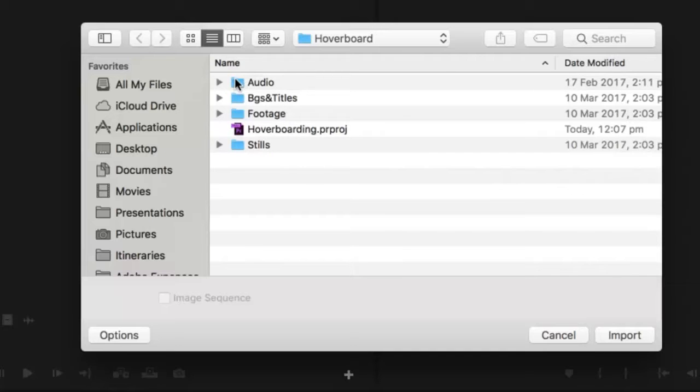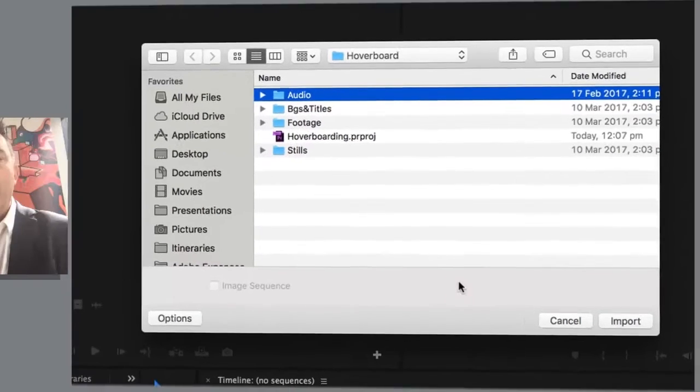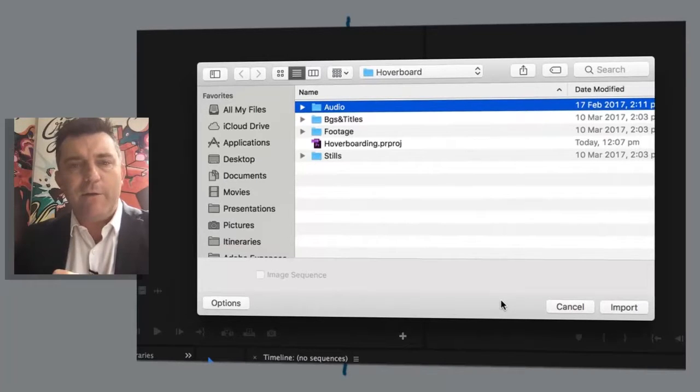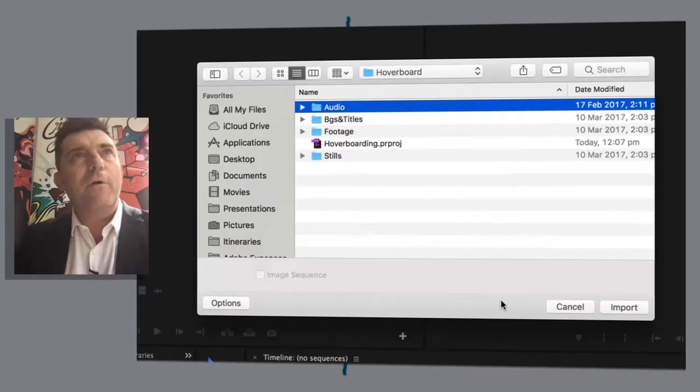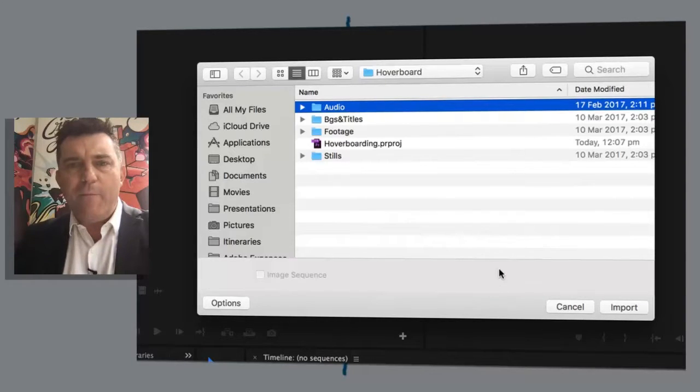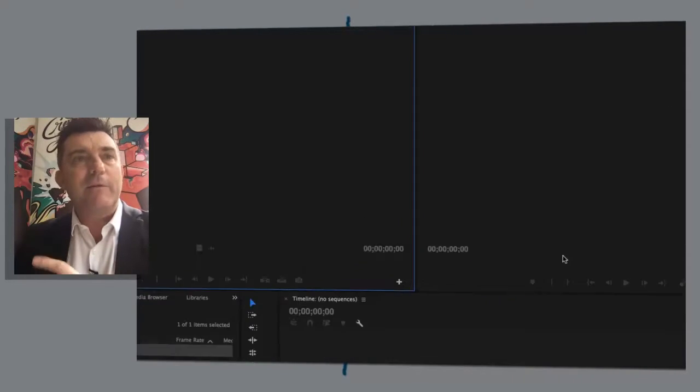So if I highlight, just click on the audio folder once, on a Windows machine you'll get a button down here that says import folder. You click on that and the whole folder will come across with whatever is contained in the folder. In this case I am working with a Mac so I'm just going to click import and it'll do exactly the same thing.